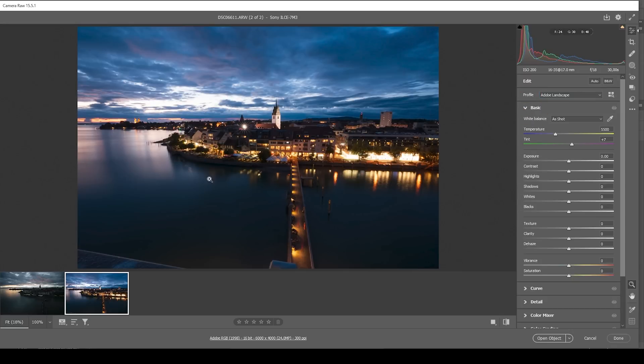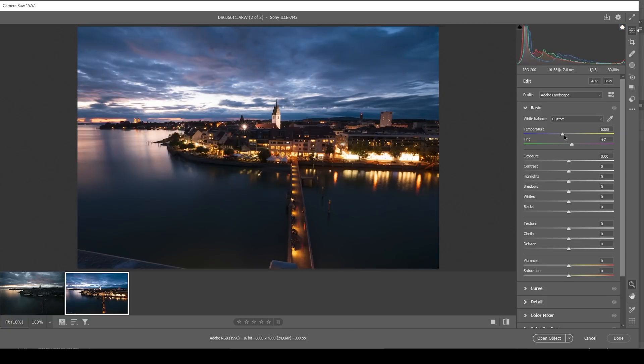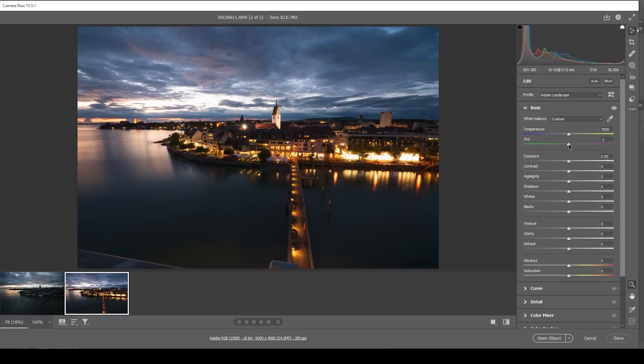For this scene, all I want to focus on are those city lights. So first off, I want to make them a little warmer by bringing up the temperature. I just think it looks better this way. At the same time, I do want to bring down the tint slightly. But that's about it.